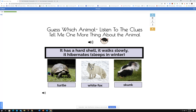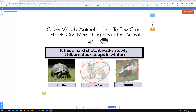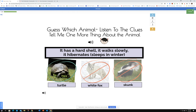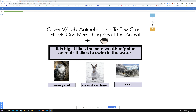For an additional word retrieval activity, you can ask them to tell you one more thing about the animal. If they choose the incorrect picture, a red circle appears, and a green circle appears when the picture is correct.